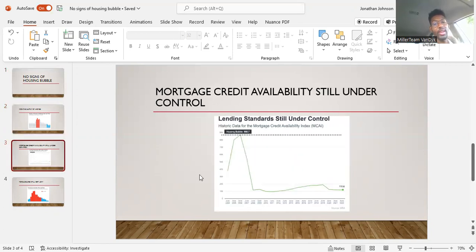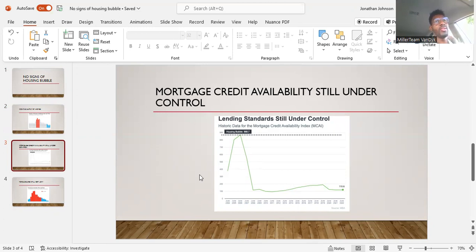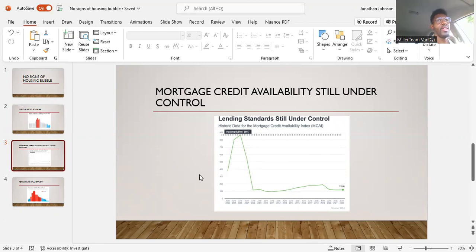Mortgage credit availability is still under control. I can tell you, I'm in the mortgage space, it is not easier to be able to get buyers to close. There's new lending standards that come out and different changes to programs every couple of weeks for your big programs - conventional, VA, FHA.